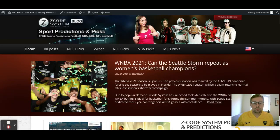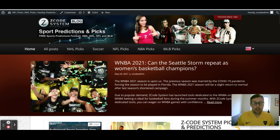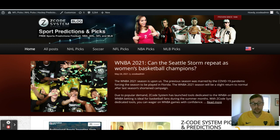Hey guys, welcome back to Z Code System here on YouTube. Today we are going to be talking about the upcoming Europa League final and Champions League final, which are coming up this week — May the 26th for the Europa League final and May the 29th for the Champions League final. The action here in Europe of club football for the major leagues is over for the year, and now we are ready for those big European tournament finals on Wednesday the 26th and Saturday the 29th.